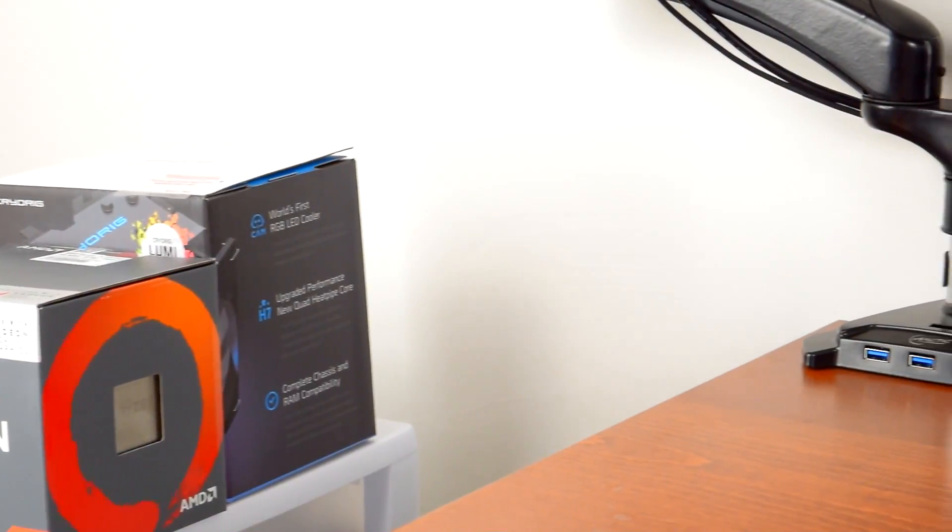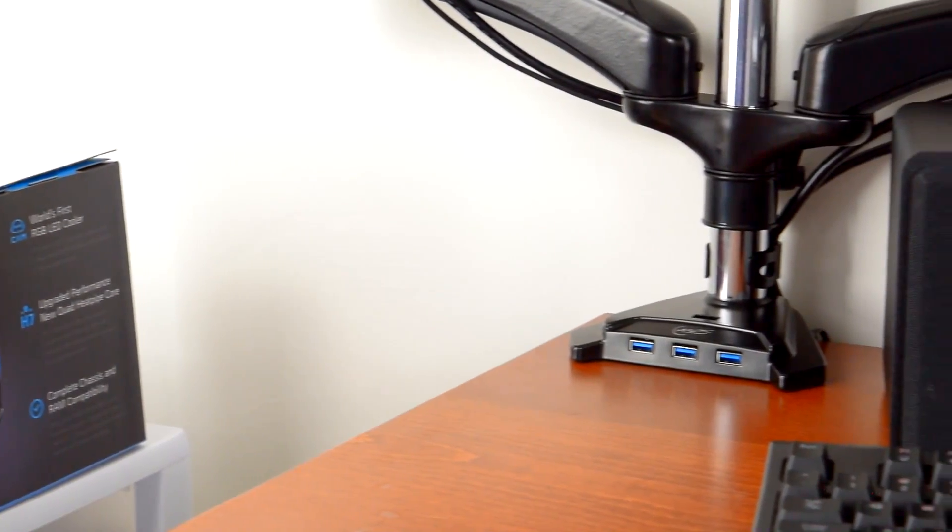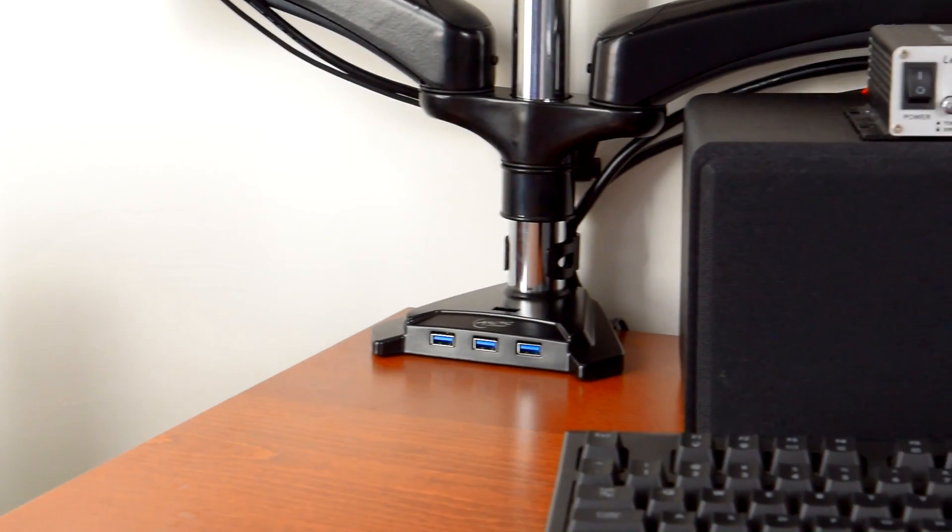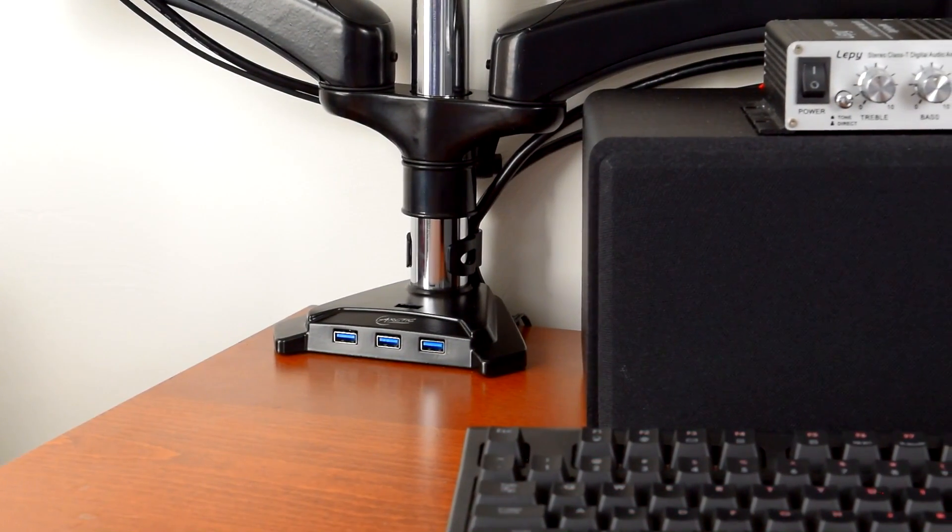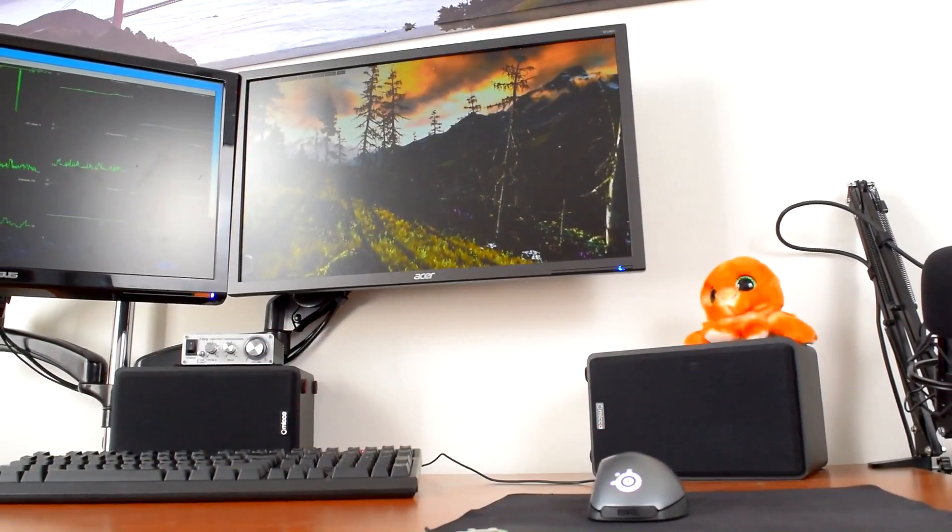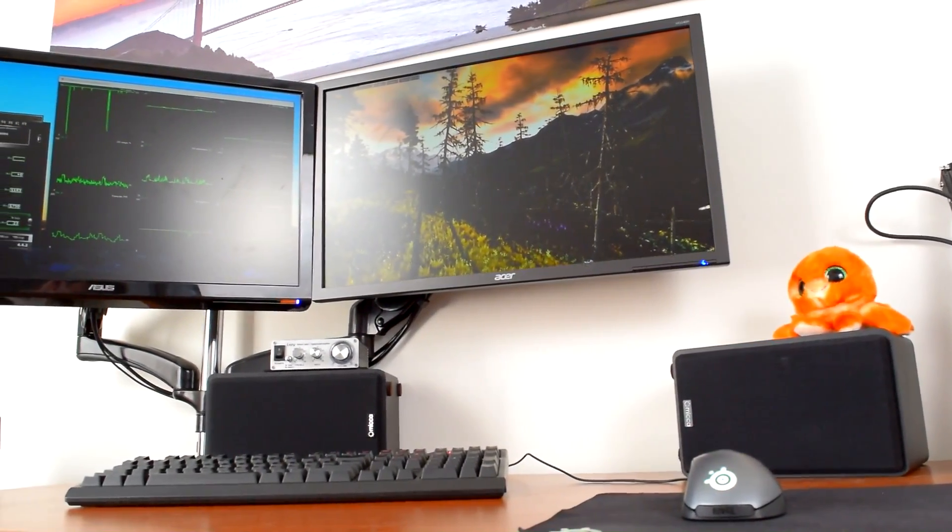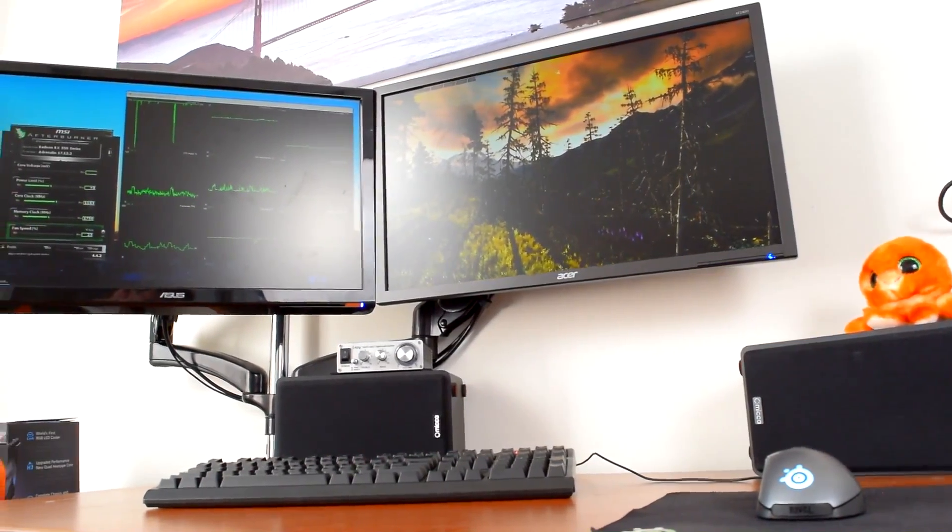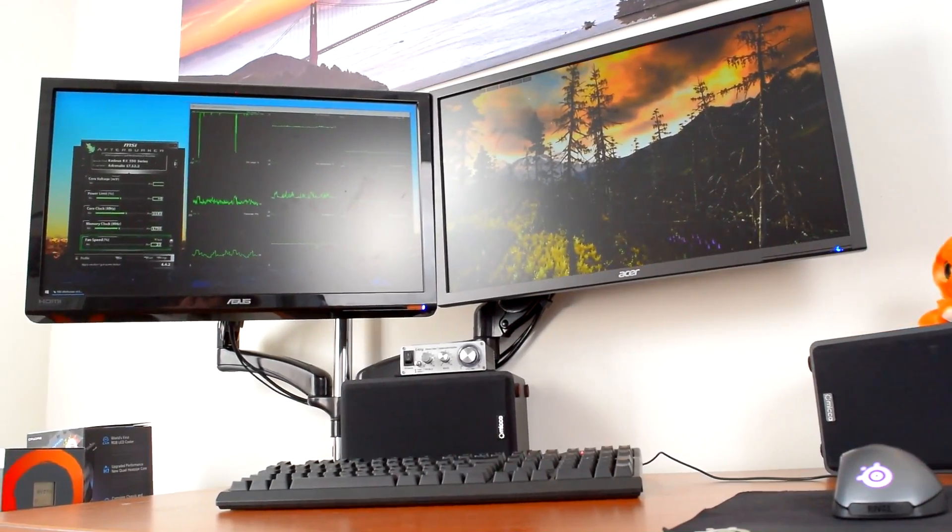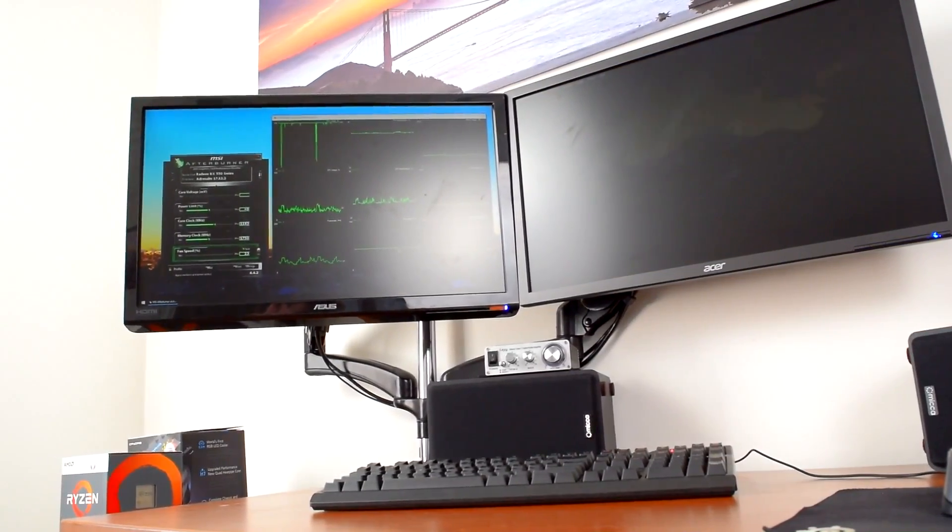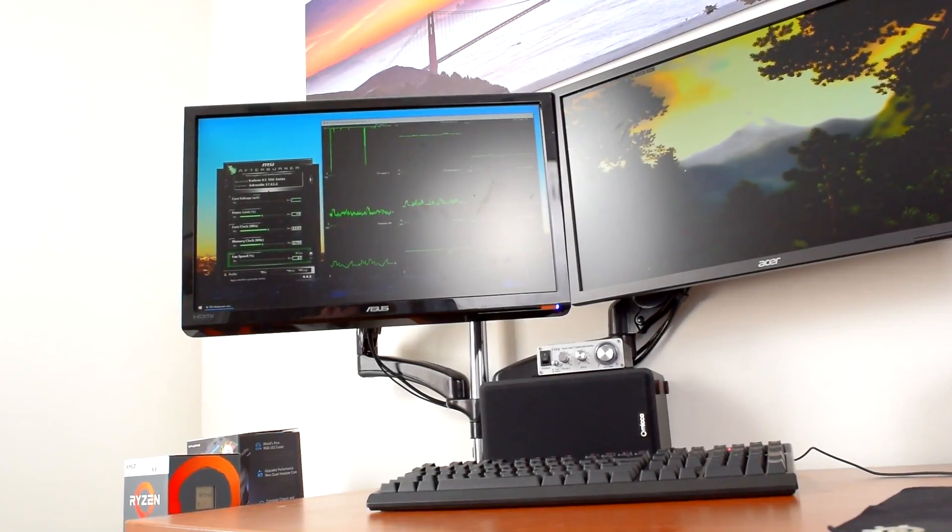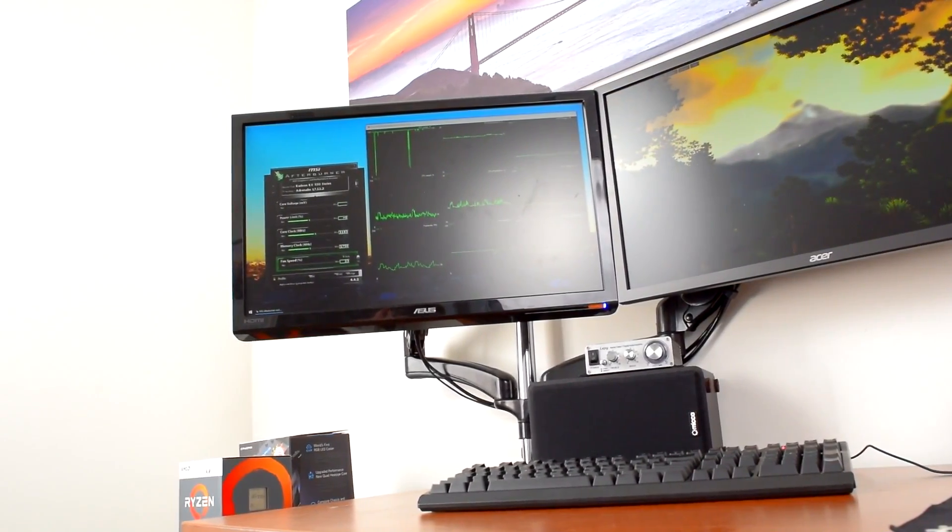In sum, if you're looking for a highly adjustable monitor mount, or if you just want more flexibility for different monitor setups, Arctic Z2 3D is a fantastic choice. The Z2 3D can be had for only $110, which is much less than many other gas spring mounts. Arctic also has a single monitor version, the Z1 3D, for about $80. If you want to pick up one for yourself, links are in the description.